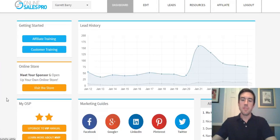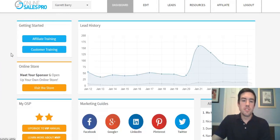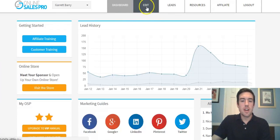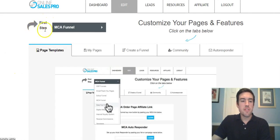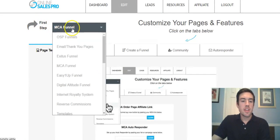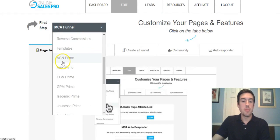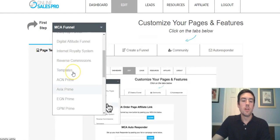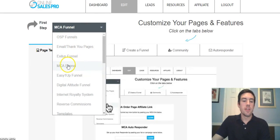I'm on Online Sales Pro right now. When you want to set up your MCA funnel, you want to go to 'Edit' at the top. Click edit, and then it's gonna say 'First Step' — click that. There are all these different funnels here; maybe you're with ACN or a different company. But this is specifically for MCA, so you're gonna click the MCA funnel option right here.